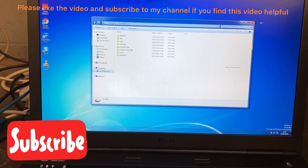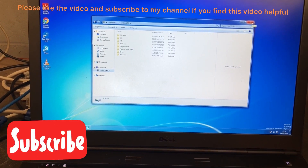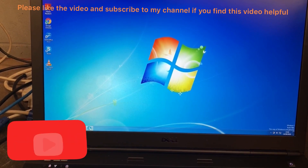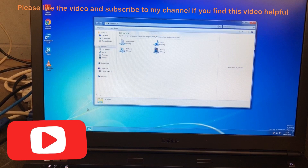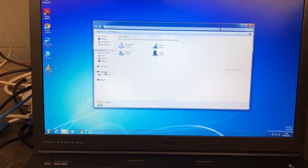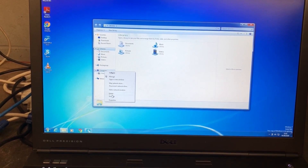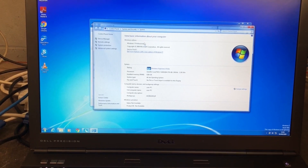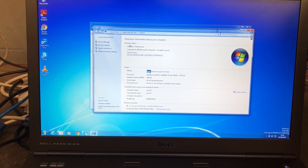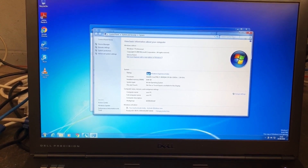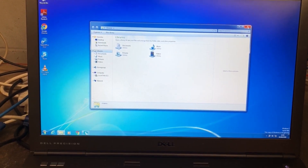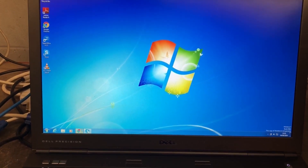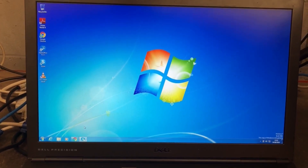Hello guys, welcome to my channel. Today I'm going to show you how to upgrade your Windows 7 to Windows 10 for free. Before we start, a few things you need to keep in mind: make sure Windows 7 is activated, whether it's Windows 7 Home or Windows 7 Pro. If you are doing a fresh installation, make sure you have a backup already. This process is a bit slow, so make sure you have enough time.